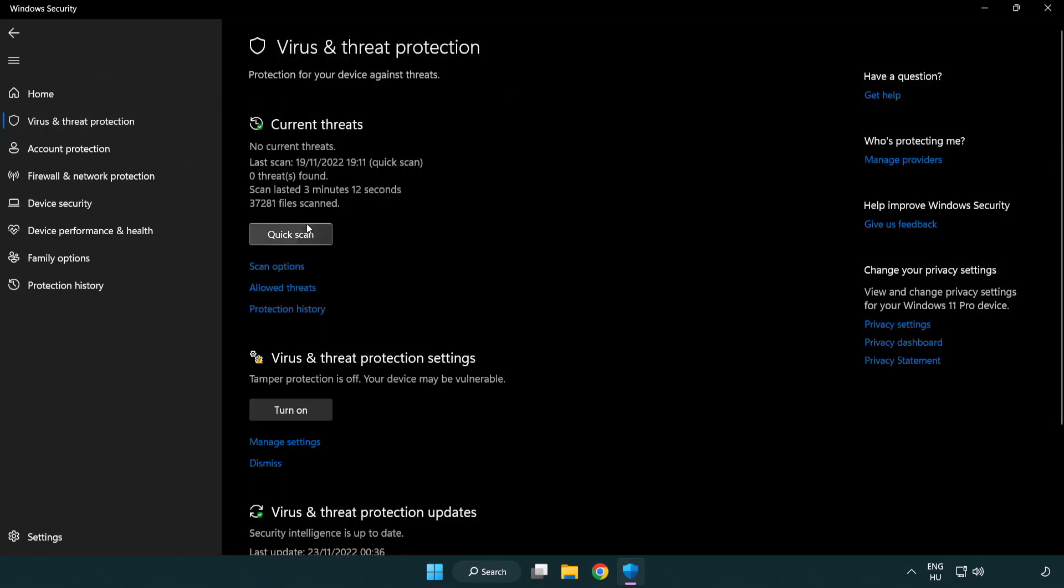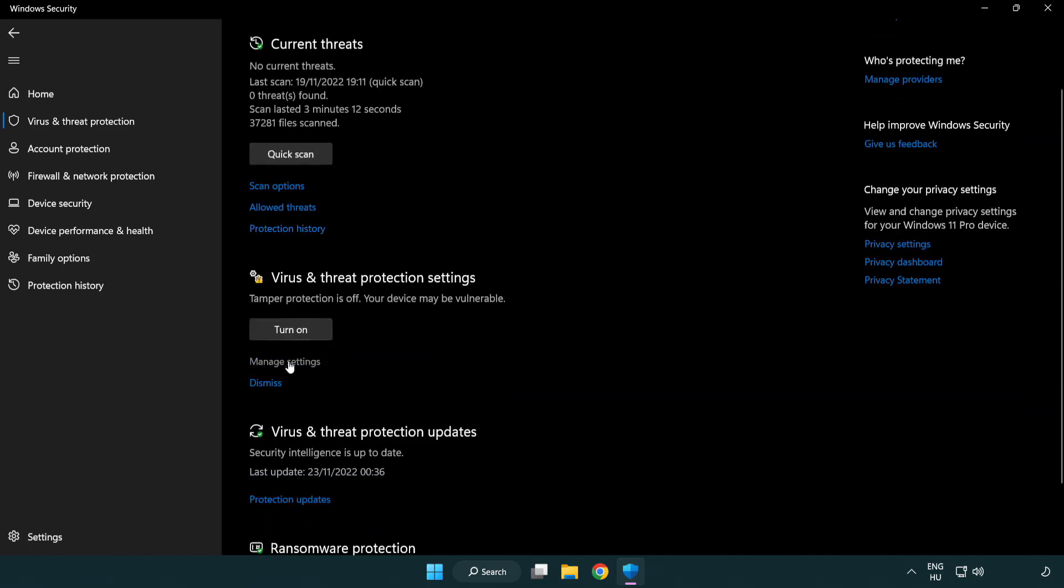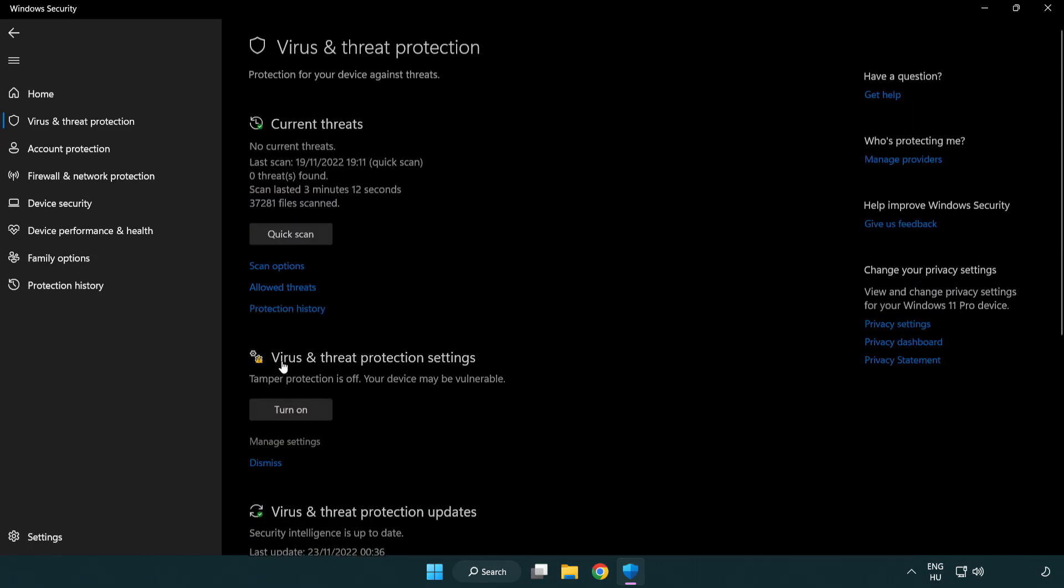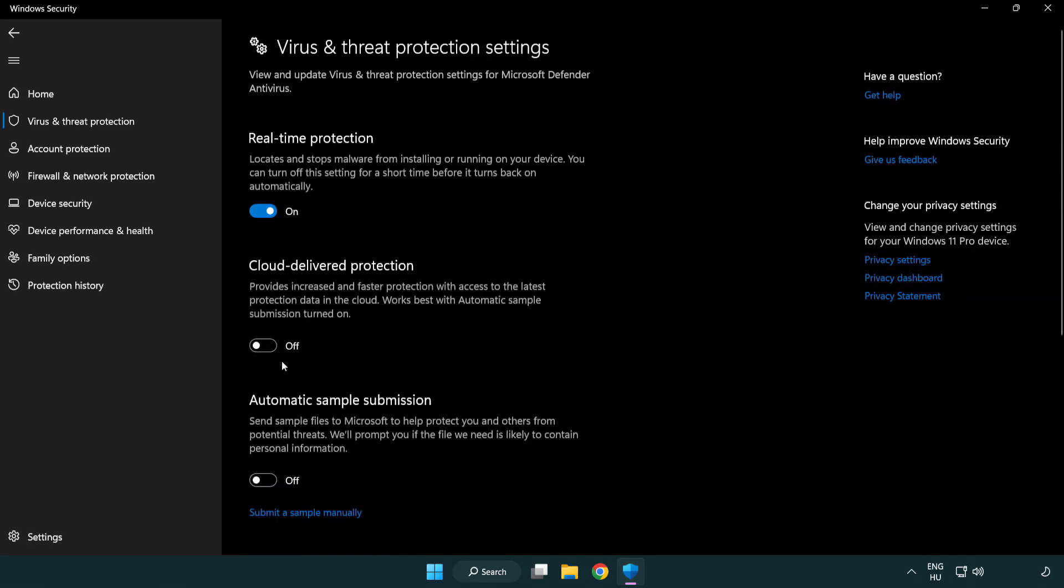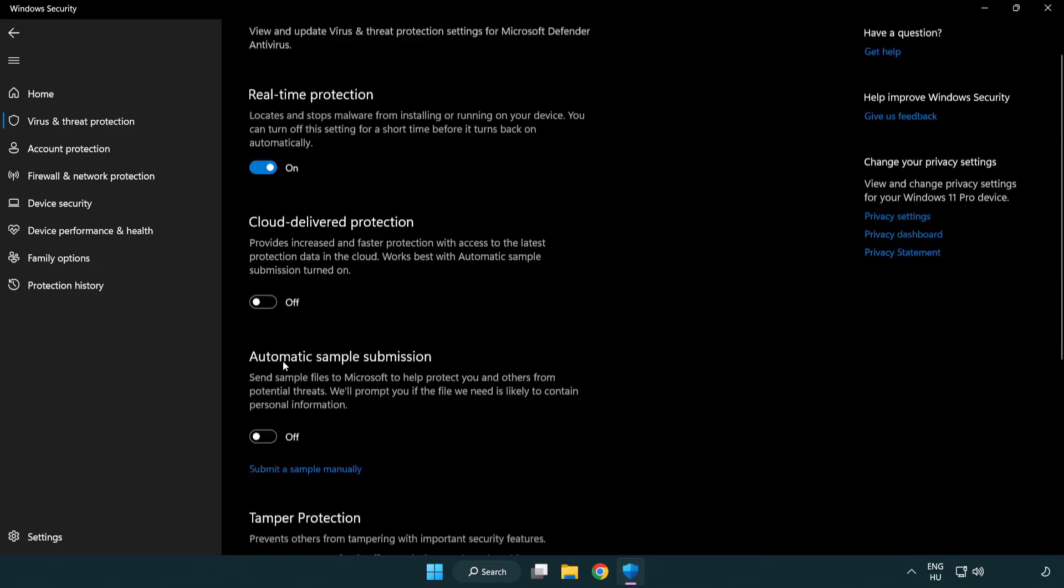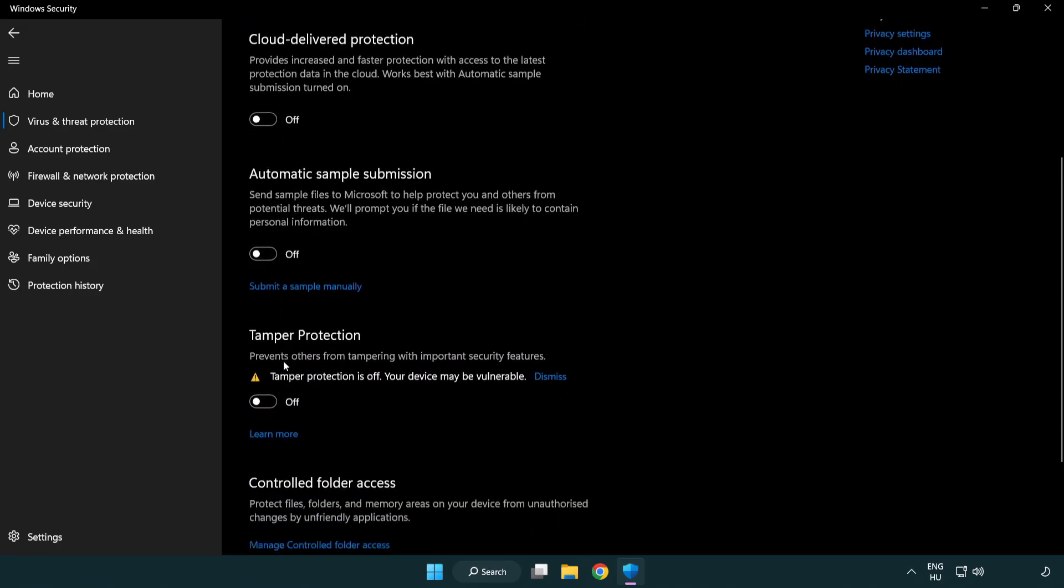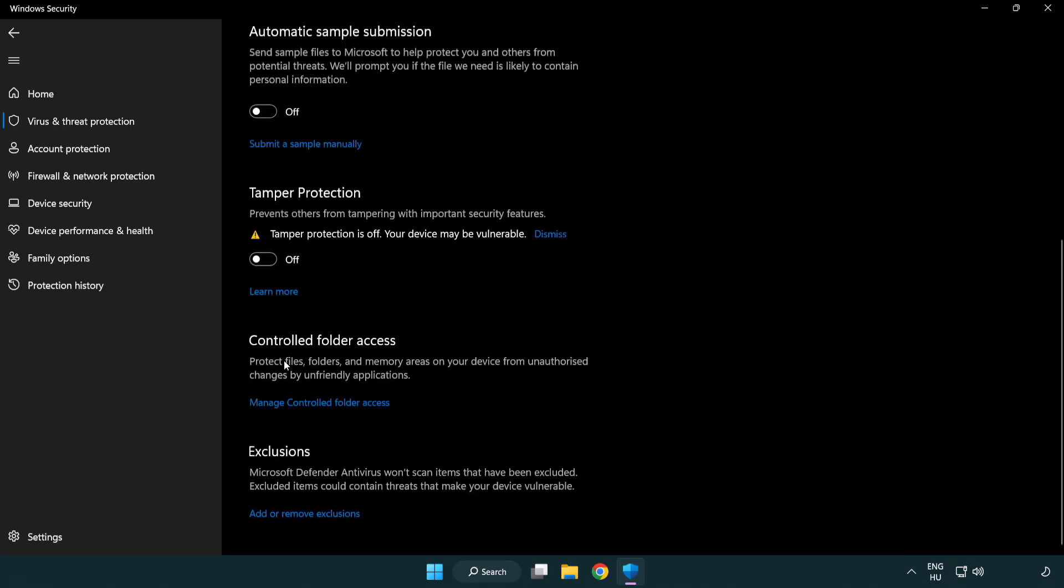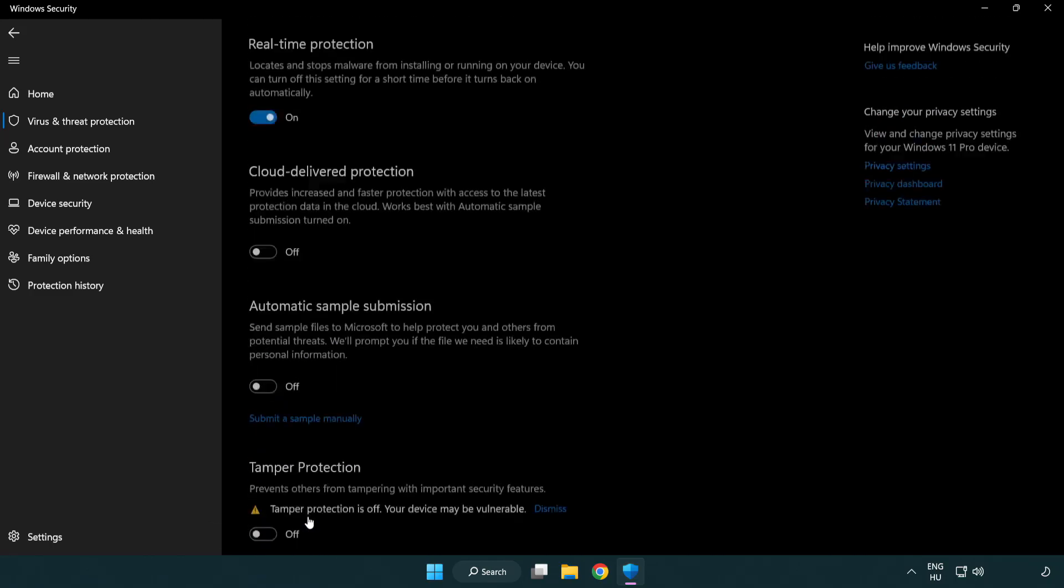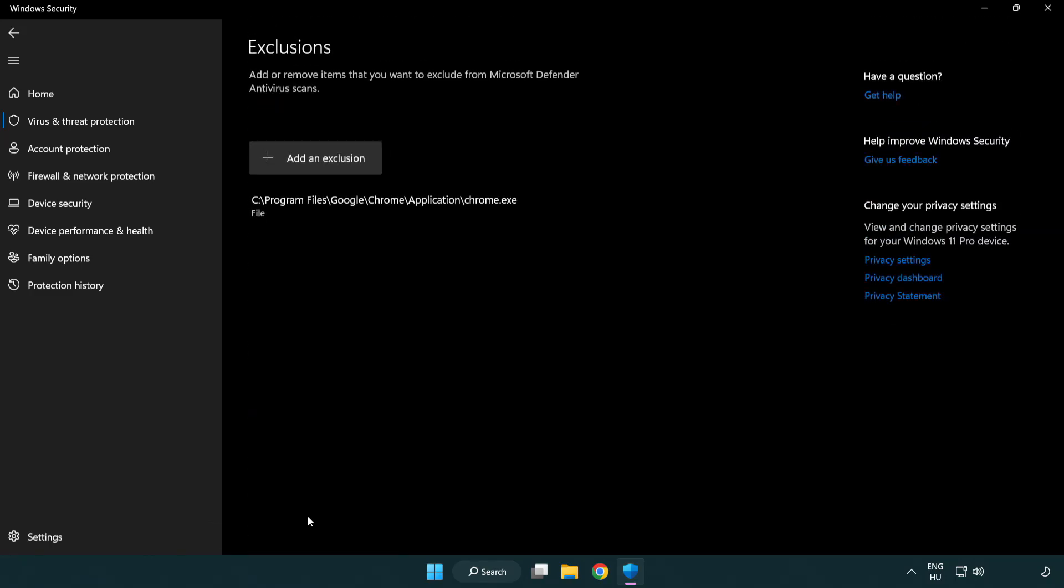Scroll down. Click manage settings. Scroll down. Click add or remove exclusions. Add an exclusions. Try file and folder.